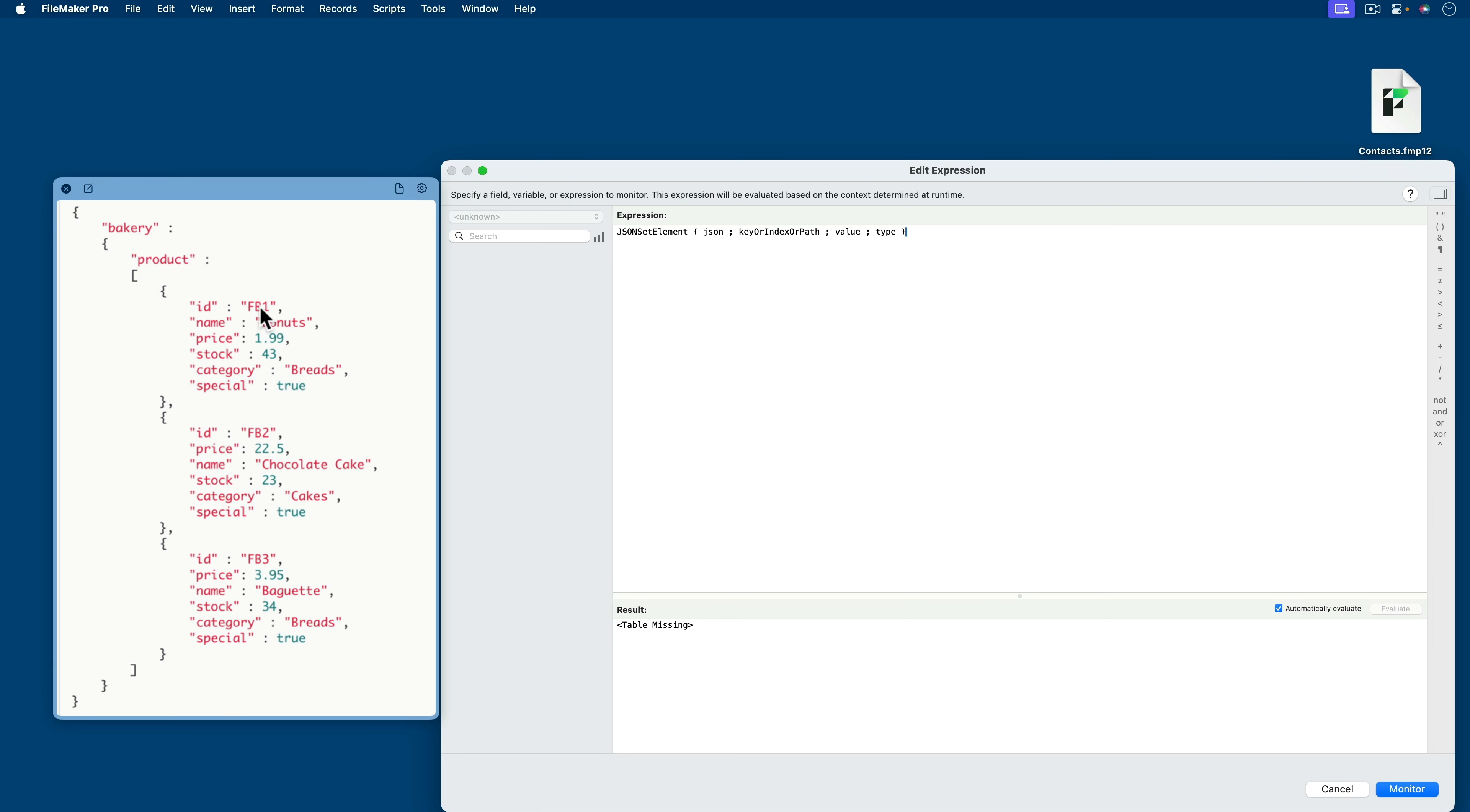So this would be index zero, index one, index two. So it seems like three objects, which in my mind is like three records, nested inside of a product key, which happens to be nested inside a bakery key. So I think they did this on purpose to show you multiple nesting opportunities in JSON.